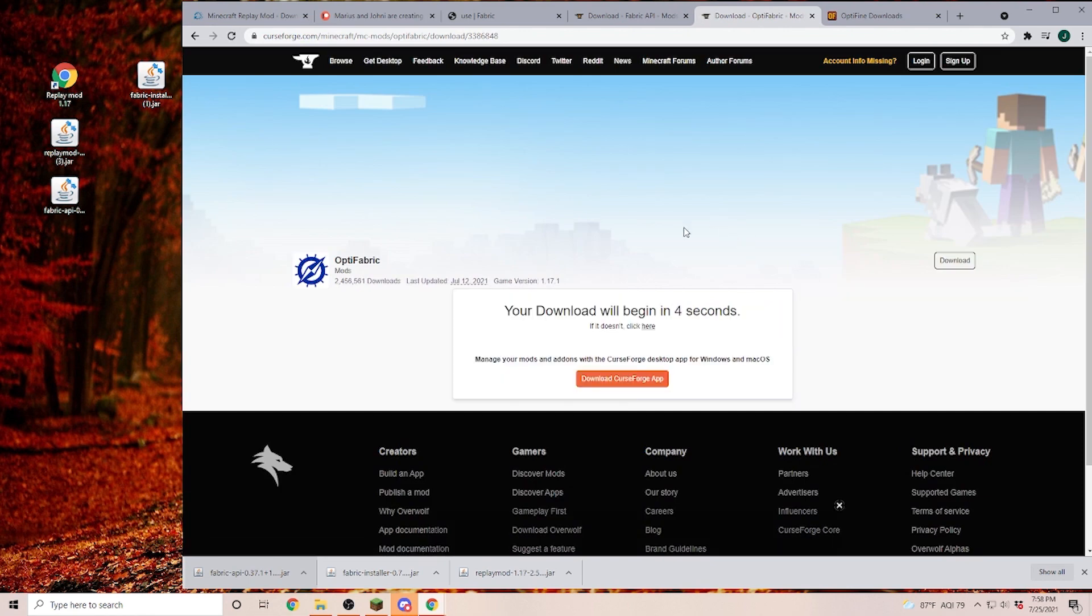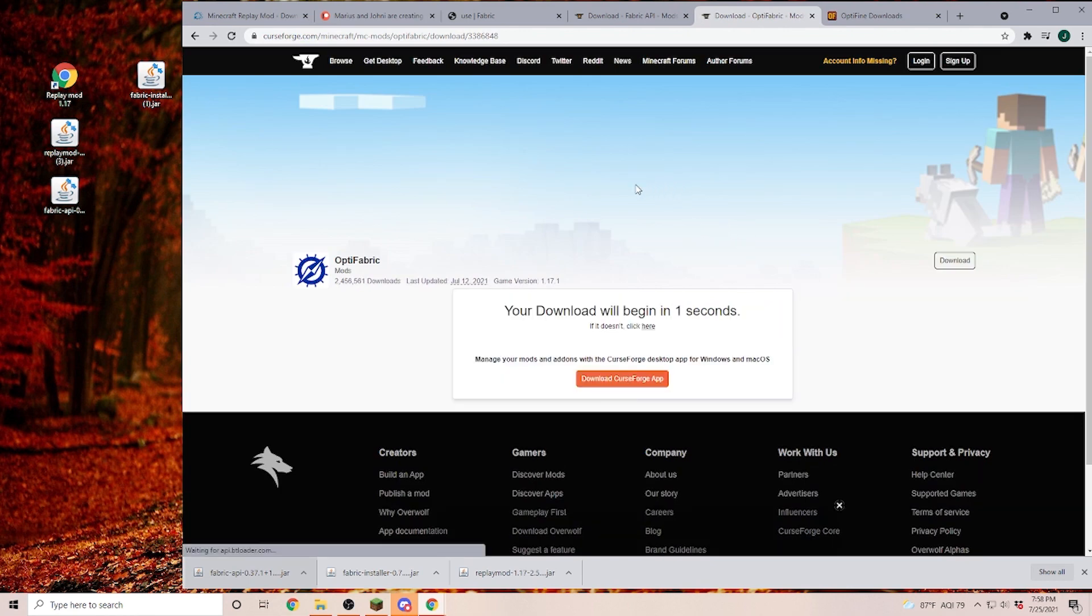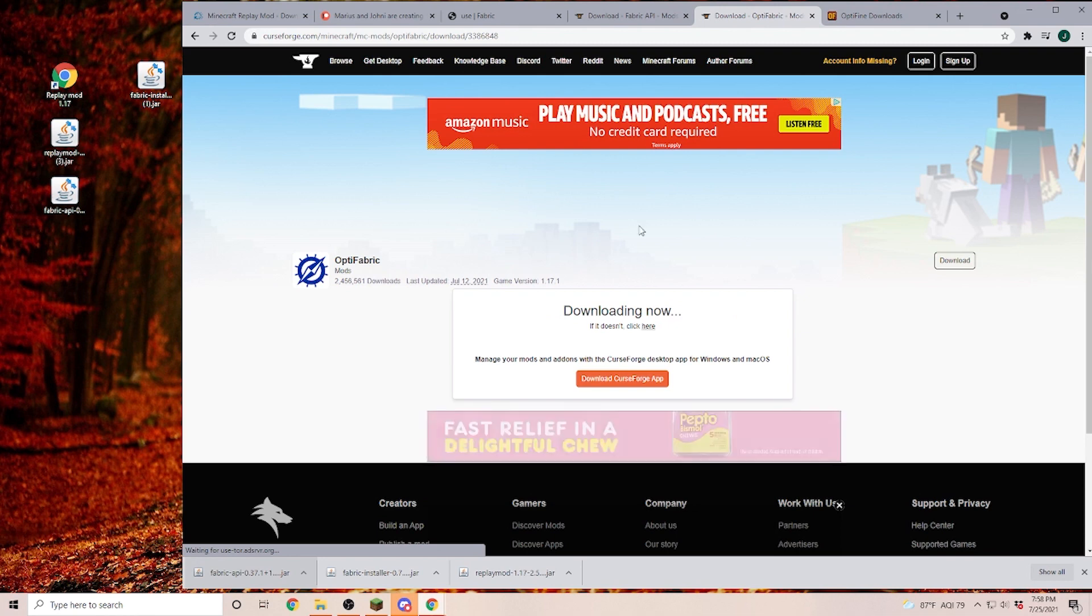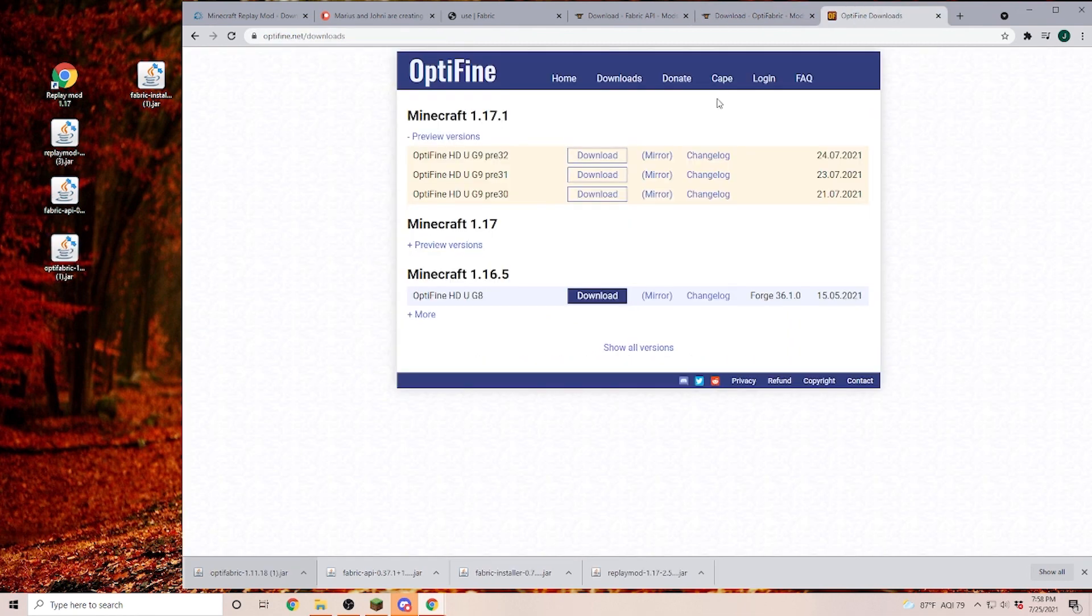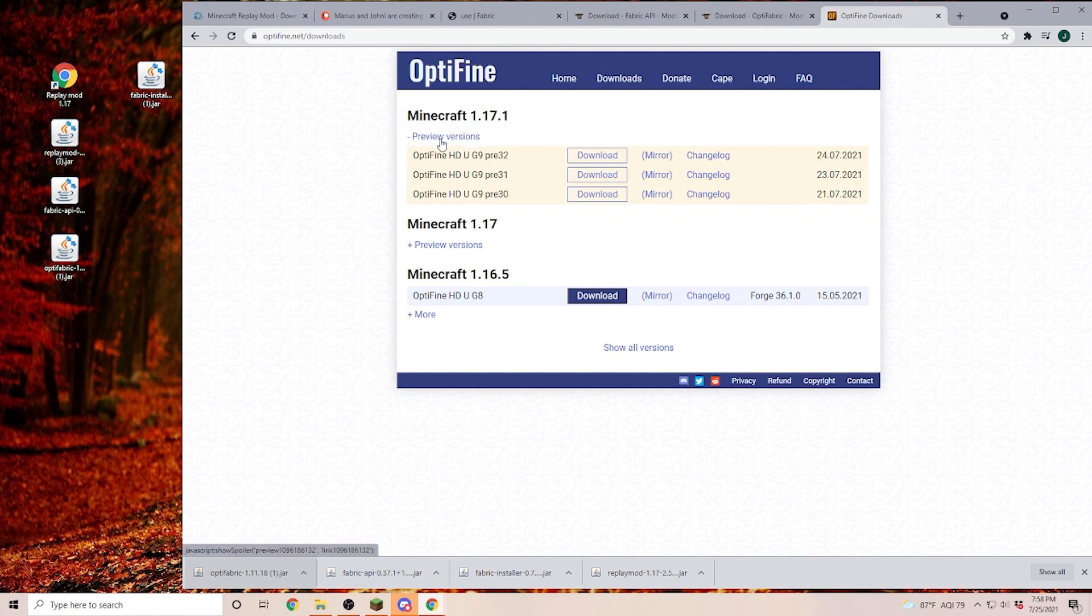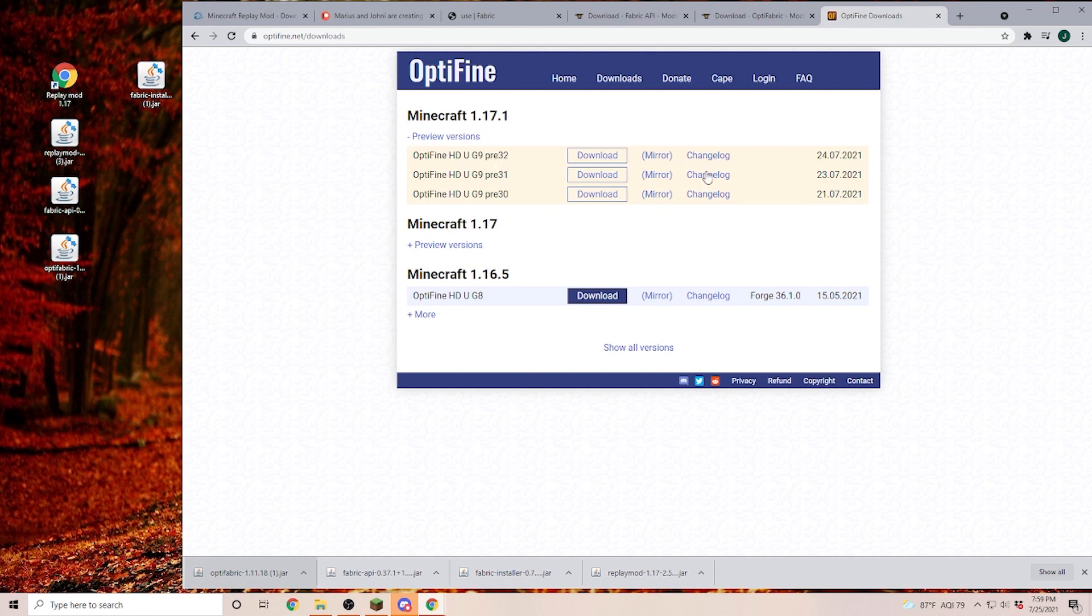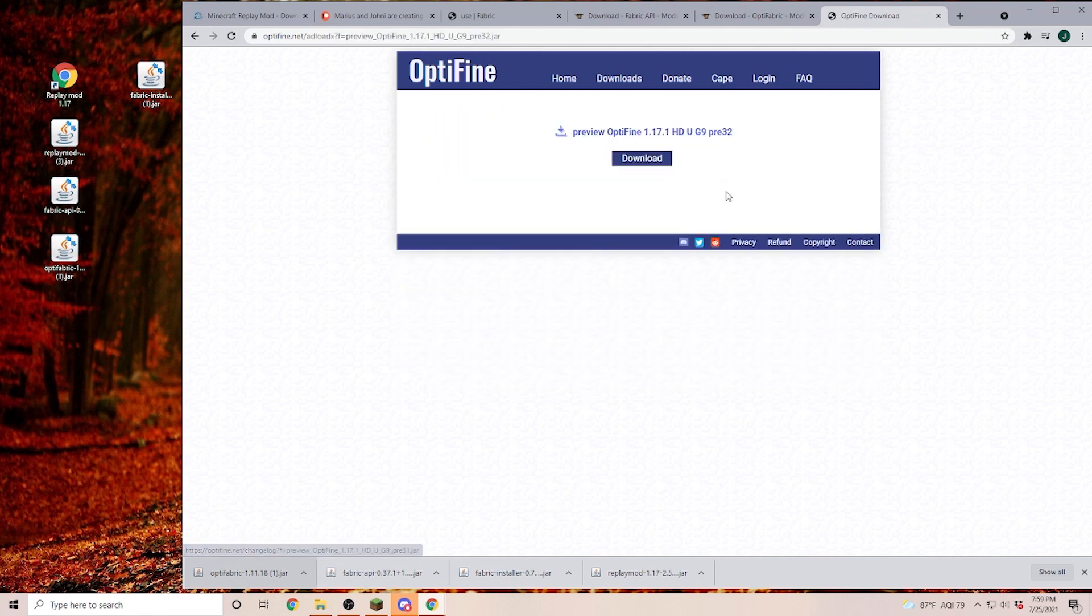And we're going through exactly the same step as we just did with the Fabric API. The last thing that we're going to do is we go to Optifine.net and go into the downloads. And we extend the preview versions and download the most current preview version from the version that we are going to need. So again, 17.1. Currently, the newest one is pre-32. I'm going to click on mirror to download this one.